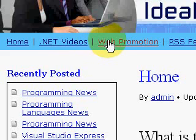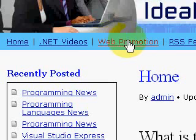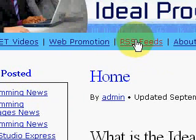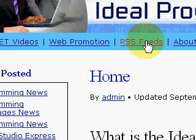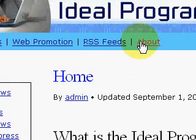The next link talks about web promotion — in addition to knowing how to design a website, we need to know how to promote it once we've designed it. The next link explains what an RSS feed is and how to add RSS feeds and get a reader for them. And there's an about me link.